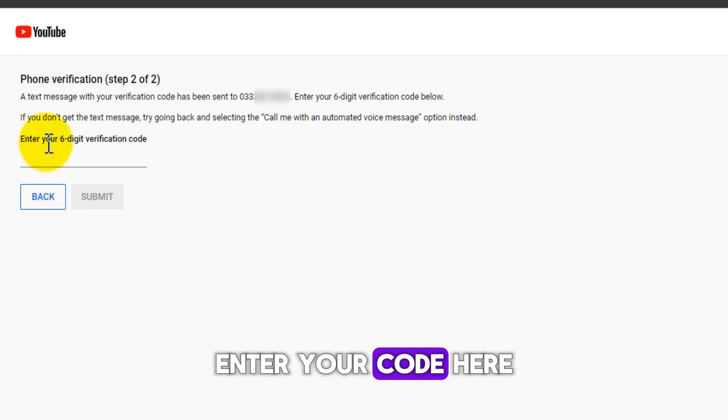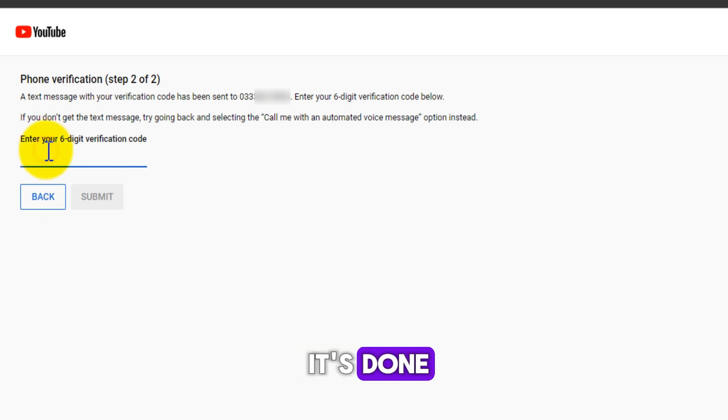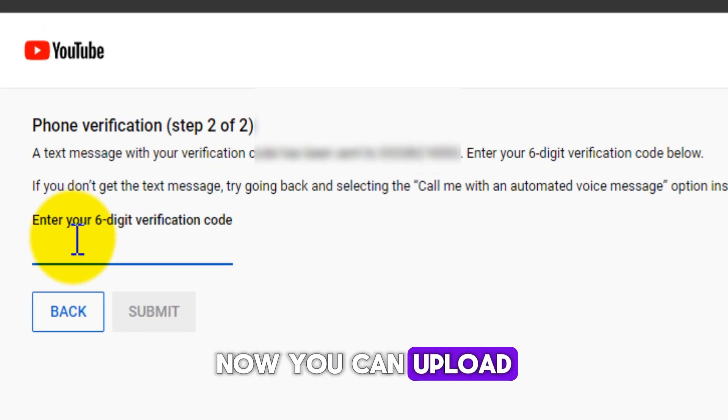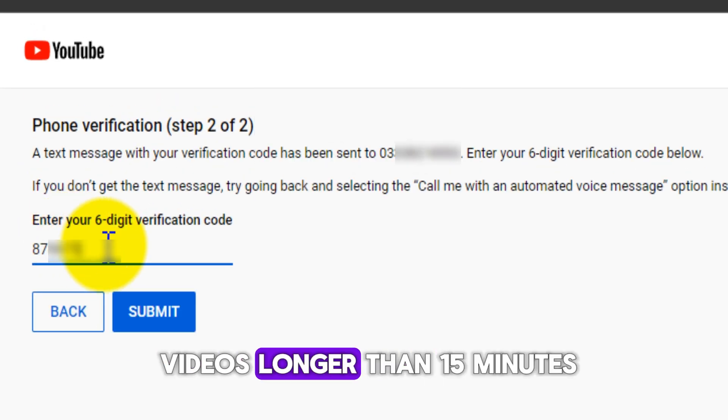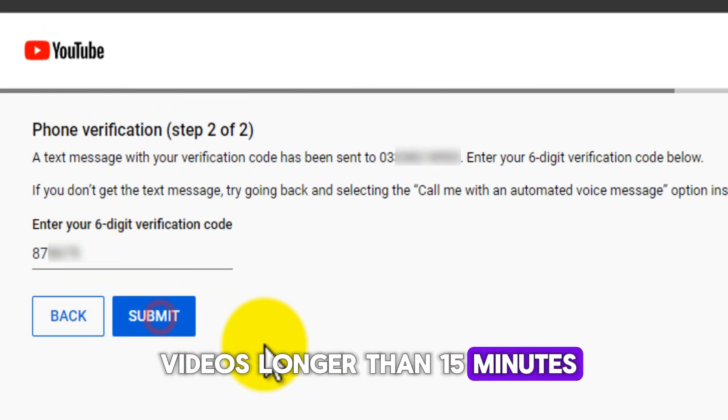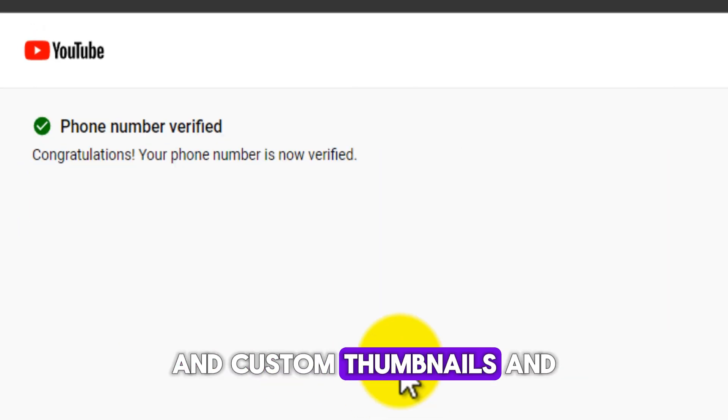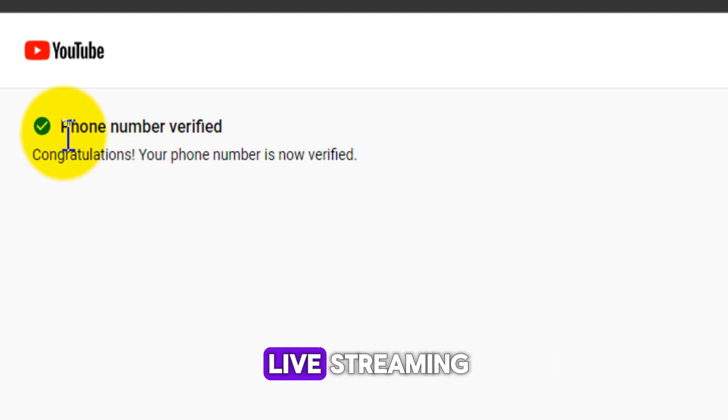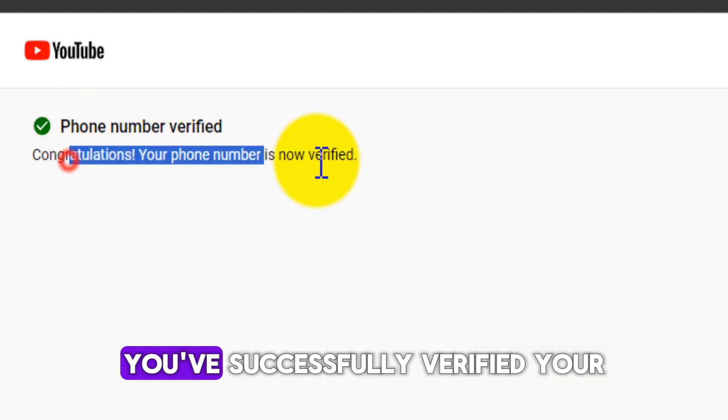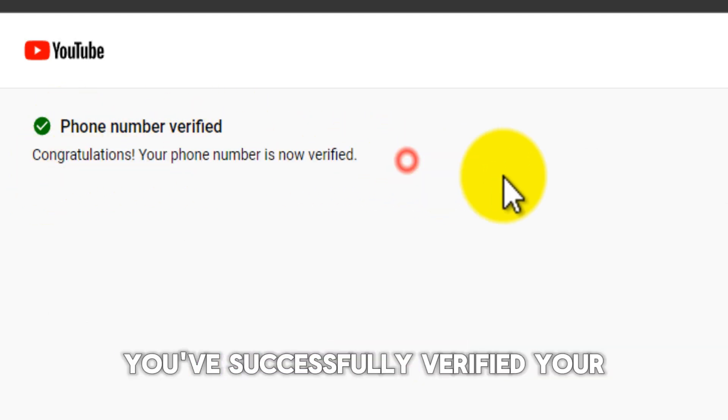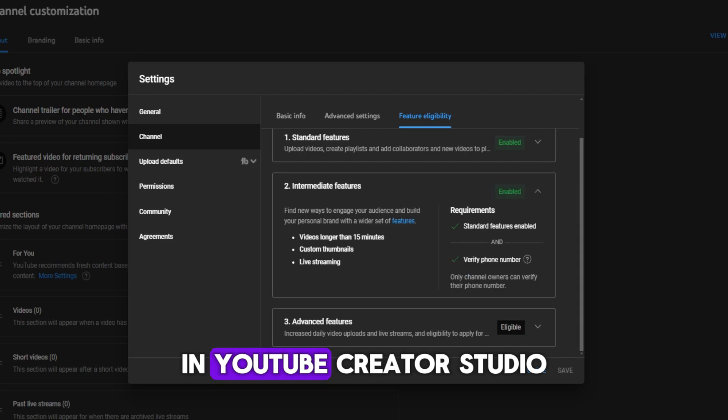Enter your code here. It's done now. You can upload videos longer than 15 minutes, use custom thumbnails, and live stream. You've successfully verified your phone number in YouTube Creator Studio.